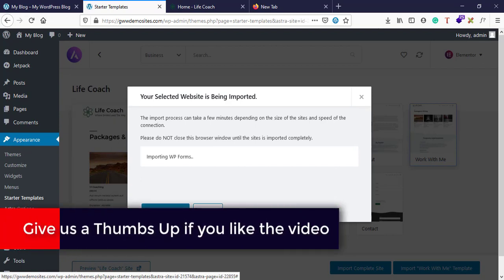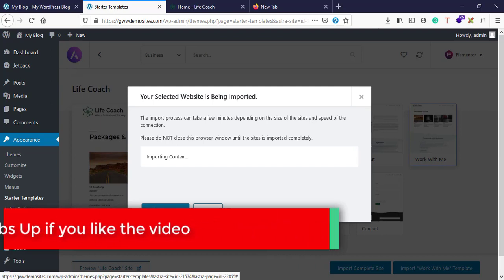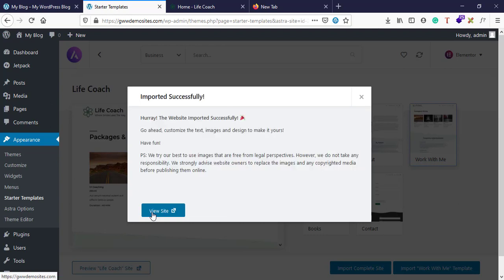And there are several plugins for contact forms, for live chat, and for CDNs, for SSL, for security purpose. You can go ahead and explore plugins. So the site has been imported successfully. Let's click on this button and see if the site has been successfully imported or not.